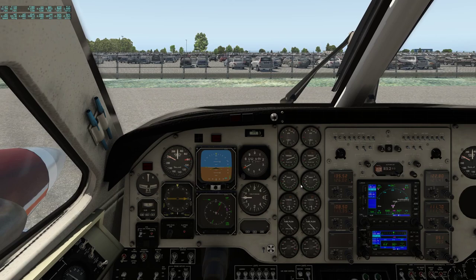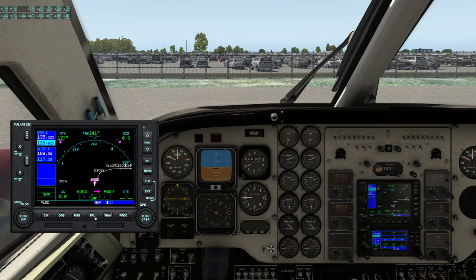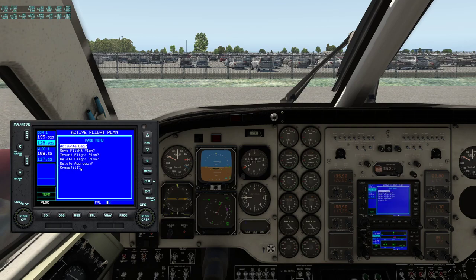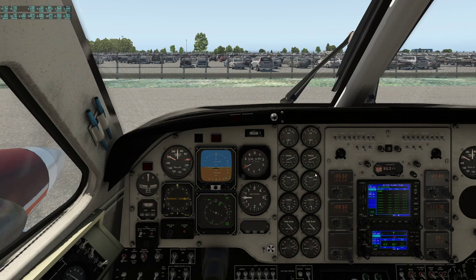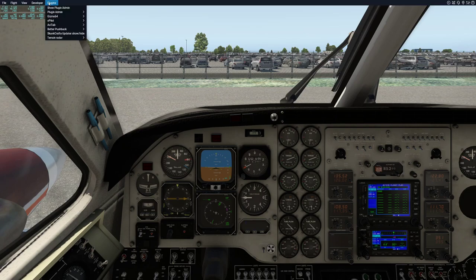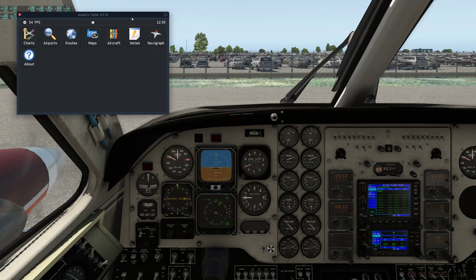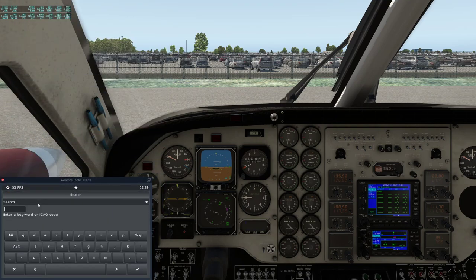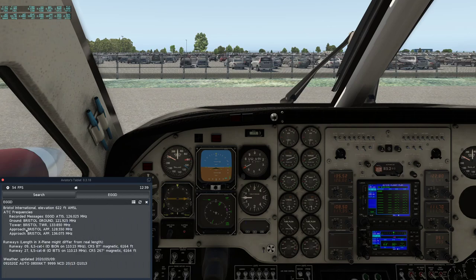I think we're basically up and running now. The scenario is we're going to do a standard instrument departure from Bristol. Let's take a look at AviTab to see what the weather's doing and get some charts up. We have the wind basically from the east, so we probably want runway 09. Let's have a look at some charts.